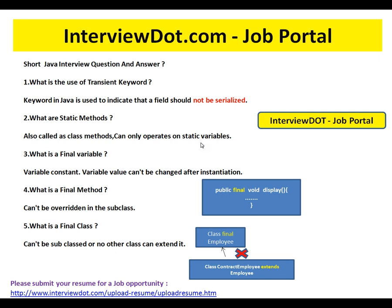What is a final variable? A final variable is a constant variable — its value cannot be changed after instantiation. Basically, you can never re-initialize a final variable.